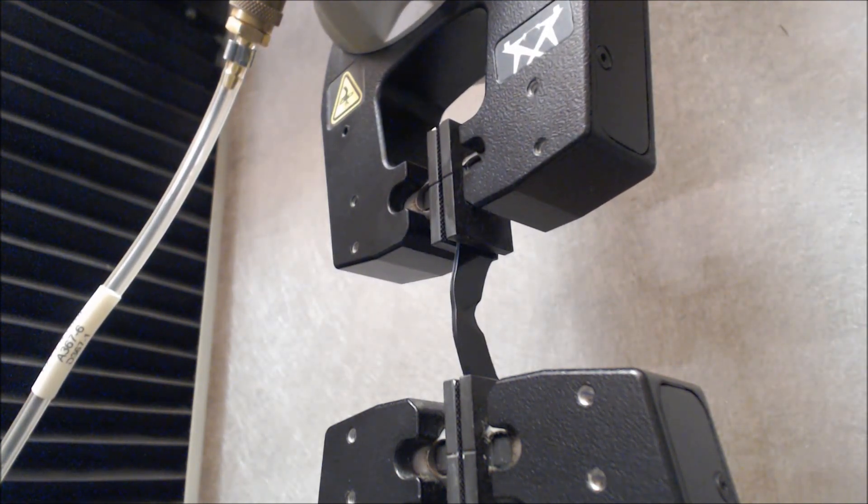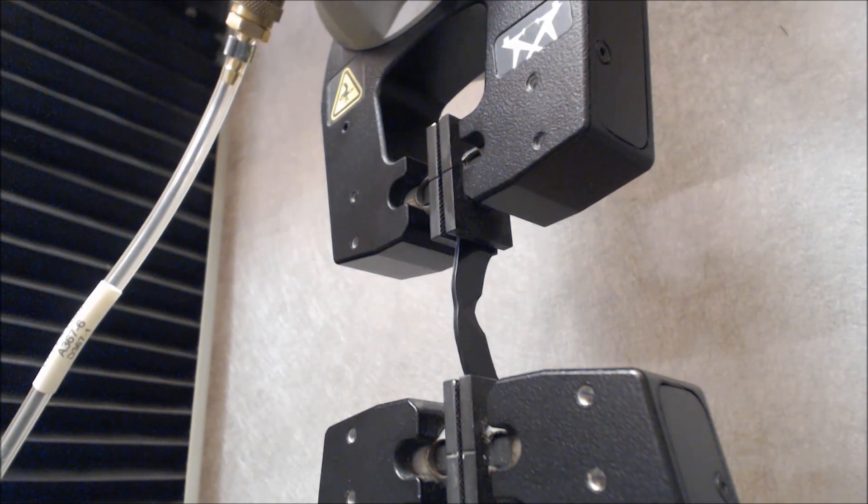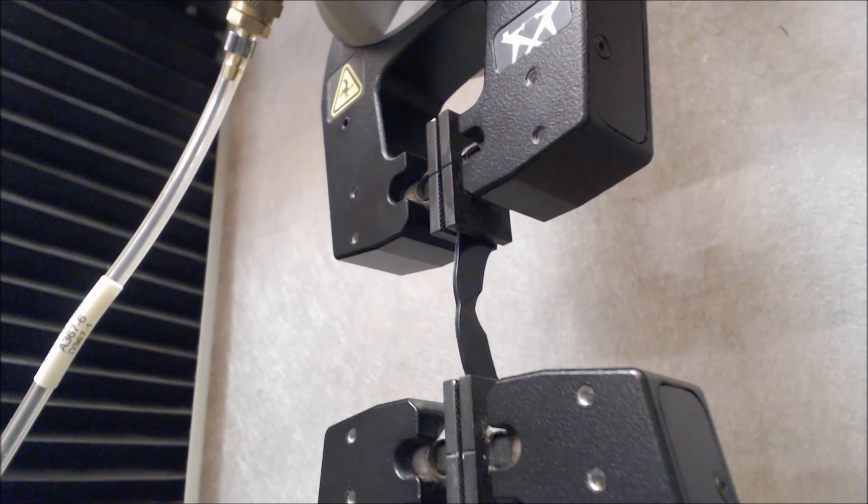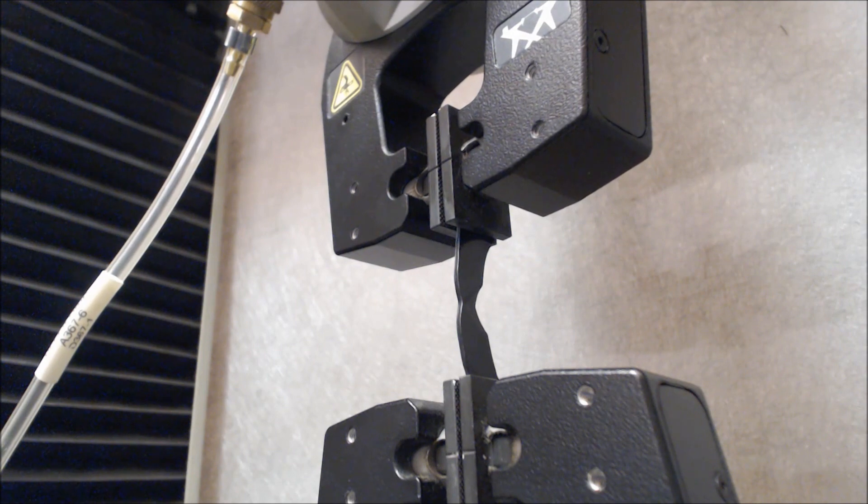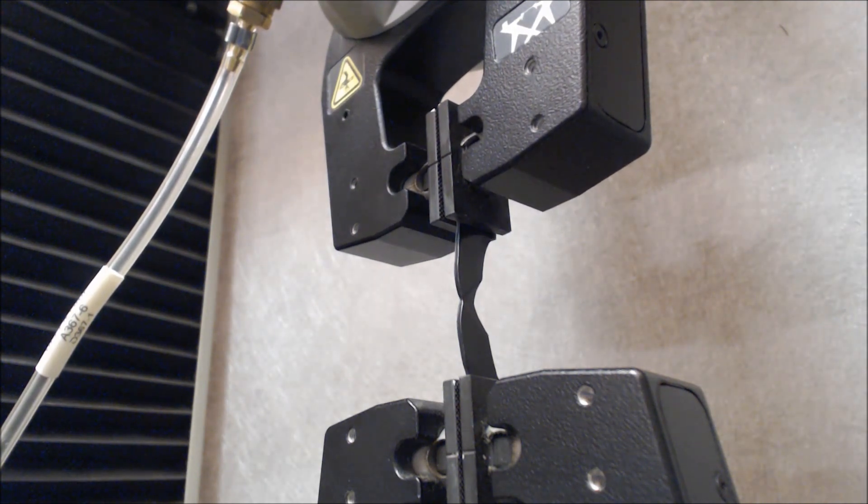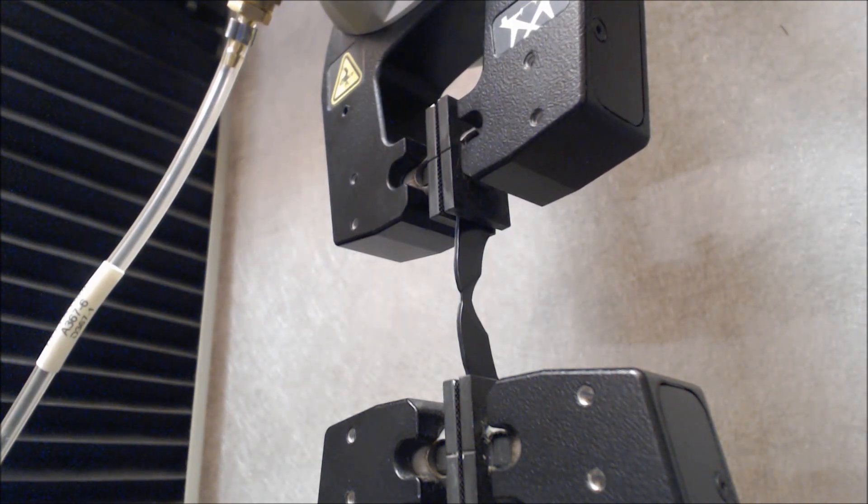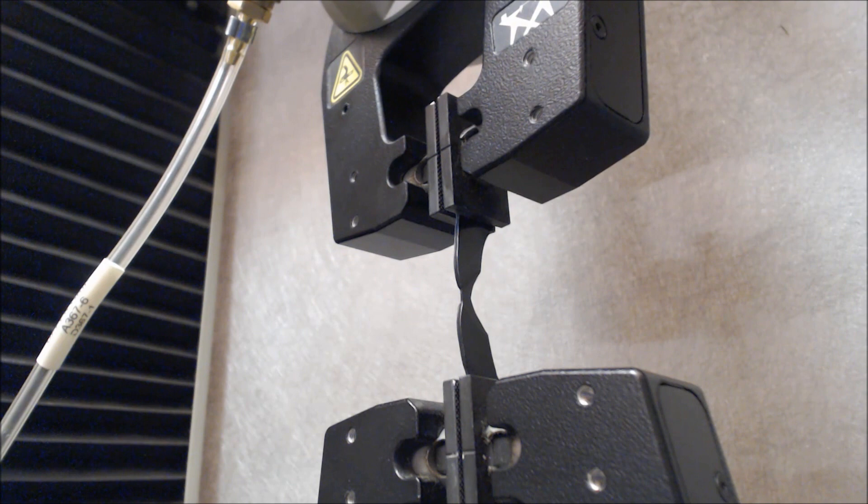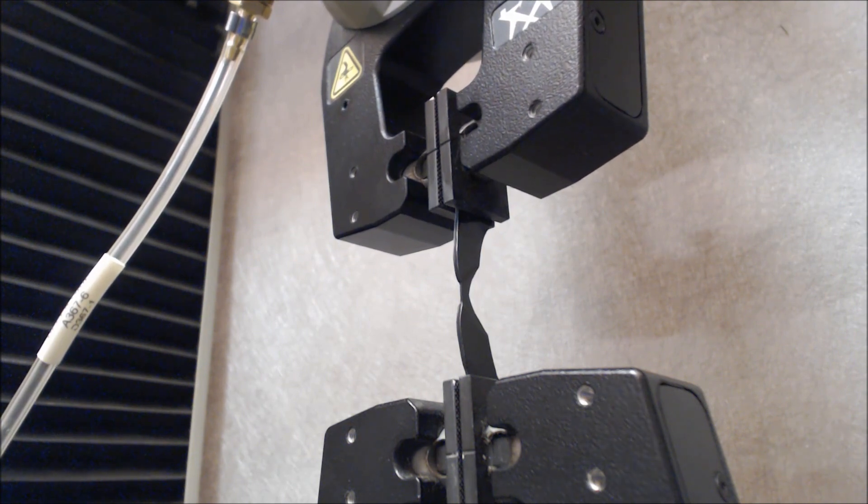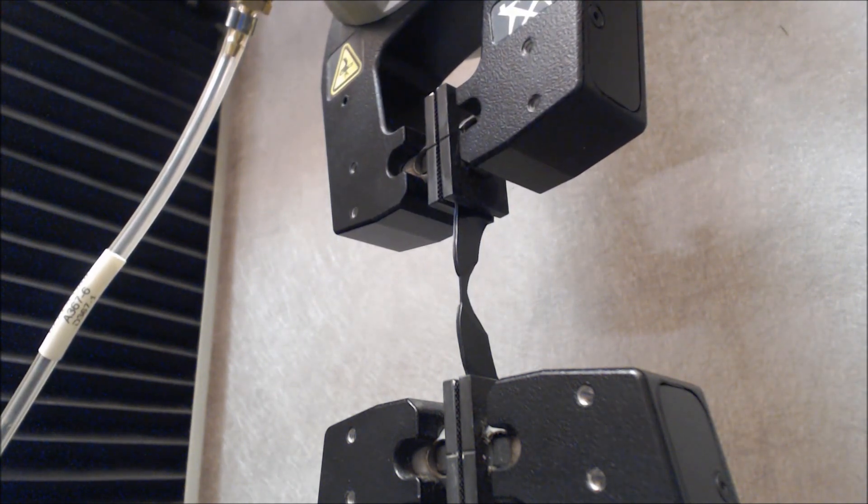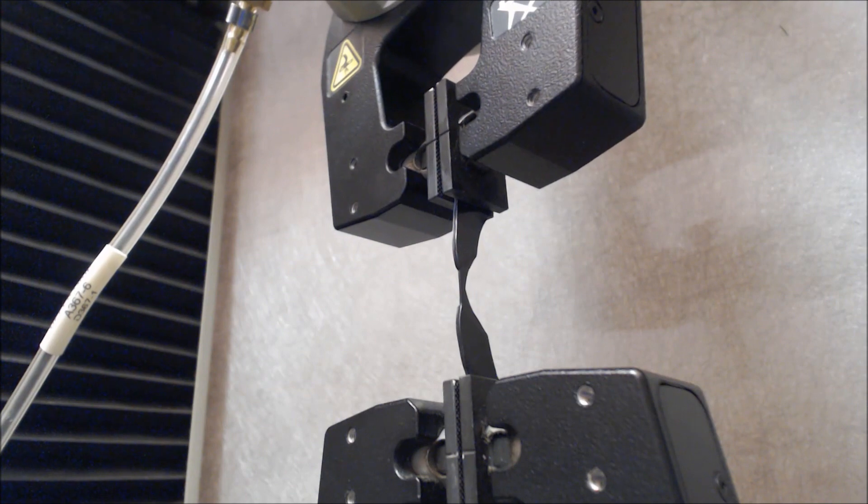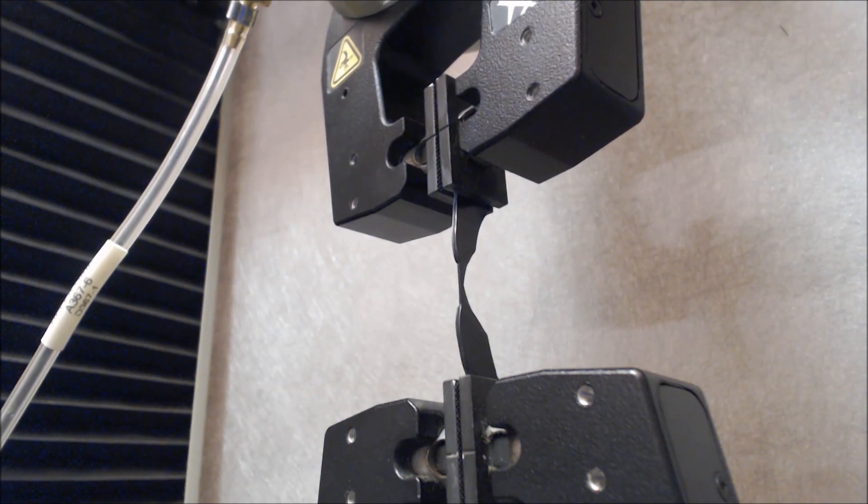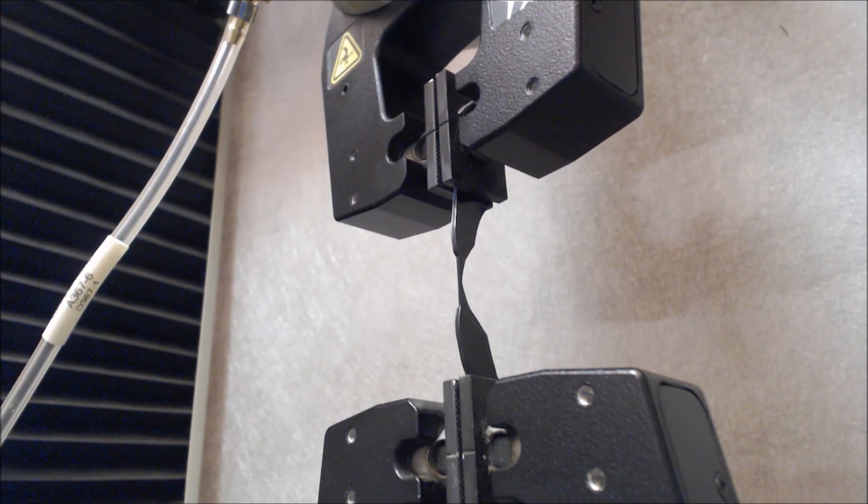It's tearing across the specimen and what you're doing is reading a maximum load. The load is in pounds or newtons. You have to run 10 in the machine and 10 in the cross machine direction for a total of 20 samples. This specimen is 4 inches or 100 millimeters across.